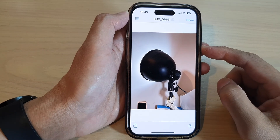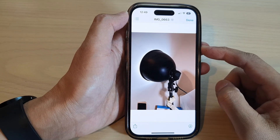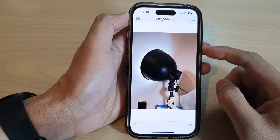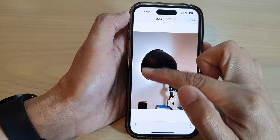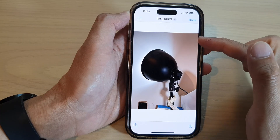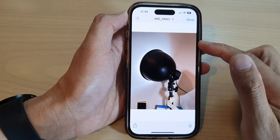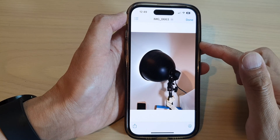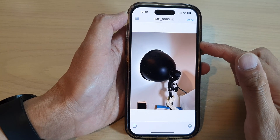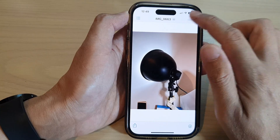Hey guys, in this video we're going to take a look at how you can easily remove the background of an image in Files on the iPhone 14 series.